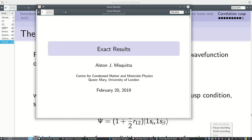We are back and I believe it is recording. I'm now going to take you through some results which we have used but never fully proved. We are going to use these results to understand not only why correlated methods are so expensive, but also to better understand how density functional theory is going to help—and it's going to help enormously. These are the exact results lecture notes.